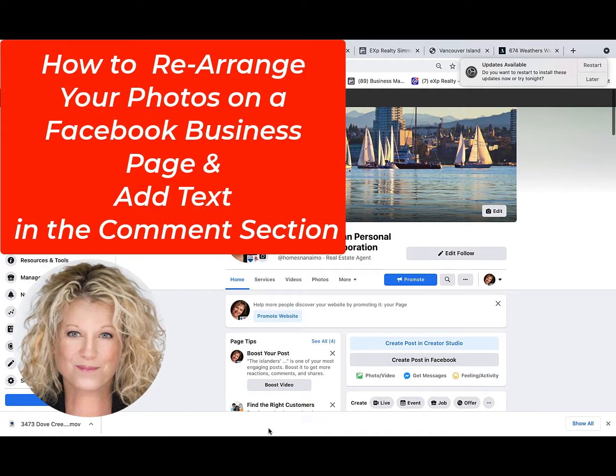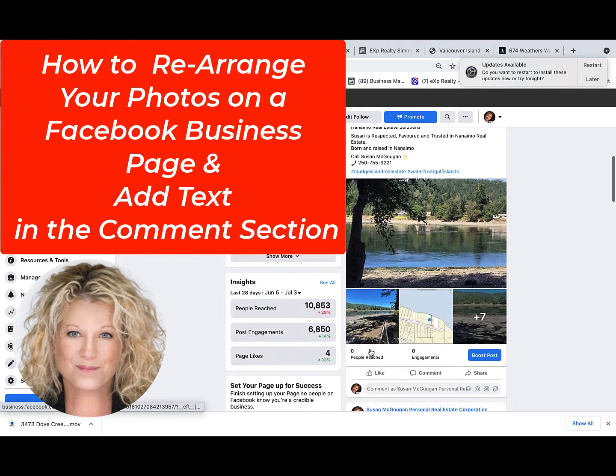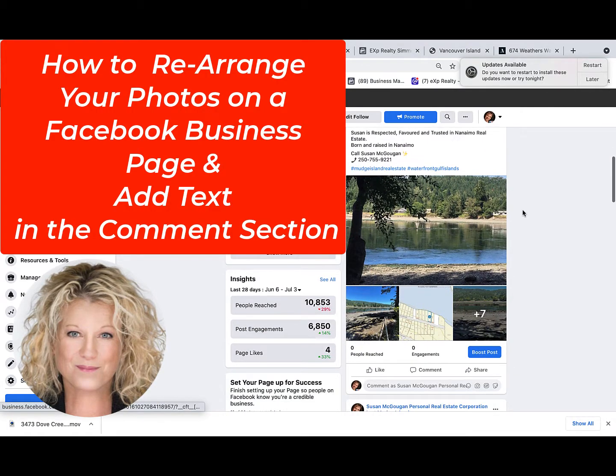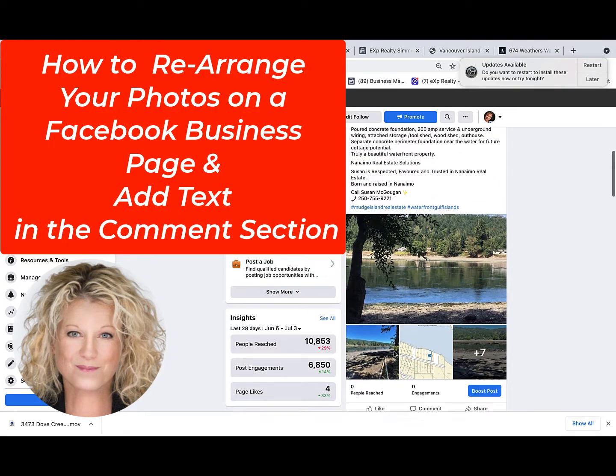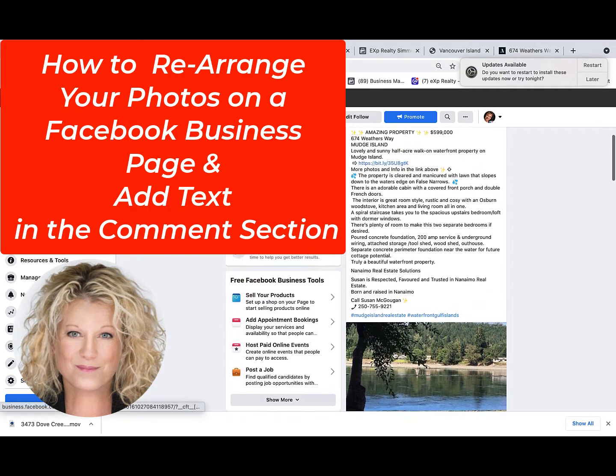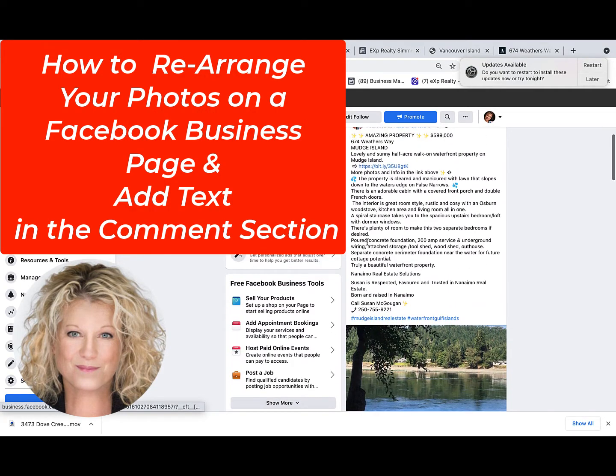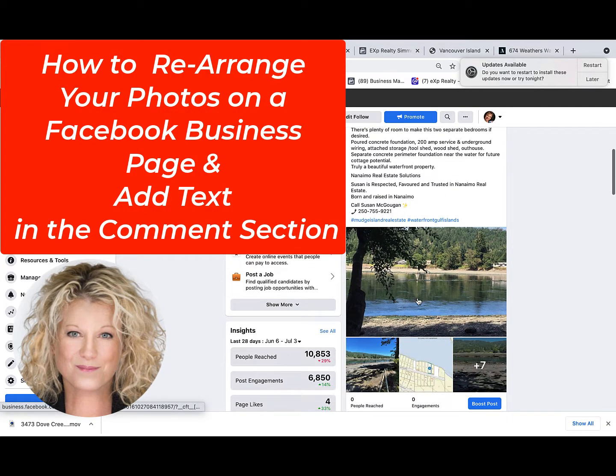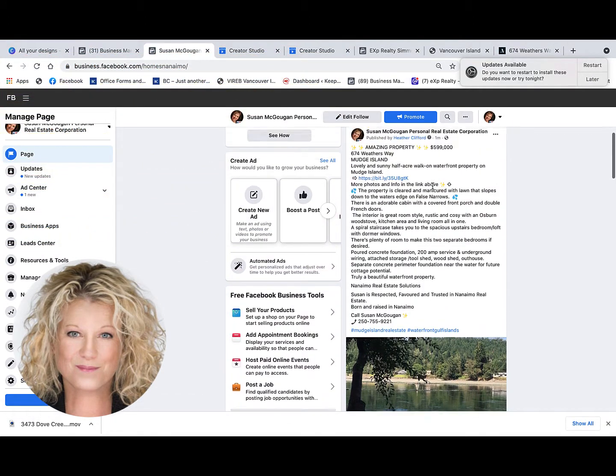Hi, this is Heather with Keep It Simple Social Media. In this video, I want to show you how you can take a post on Facebook that has several photos on your business page and edit it to rearrange the photos if they didn't upload how you wanted them displayed, as well as add text to each one of the photos.